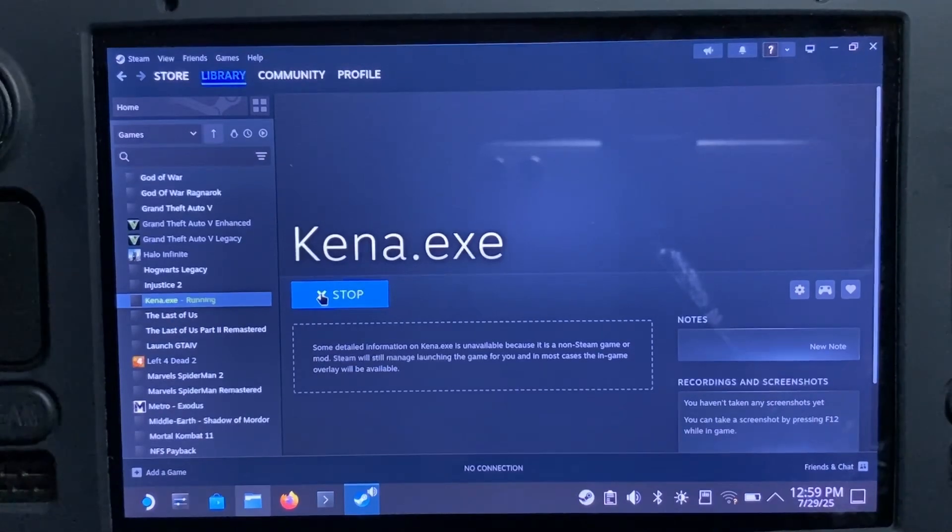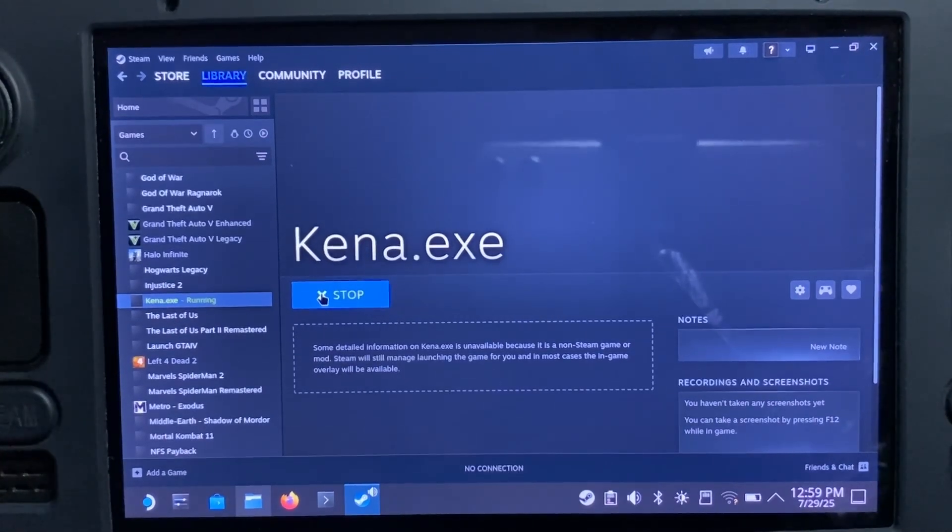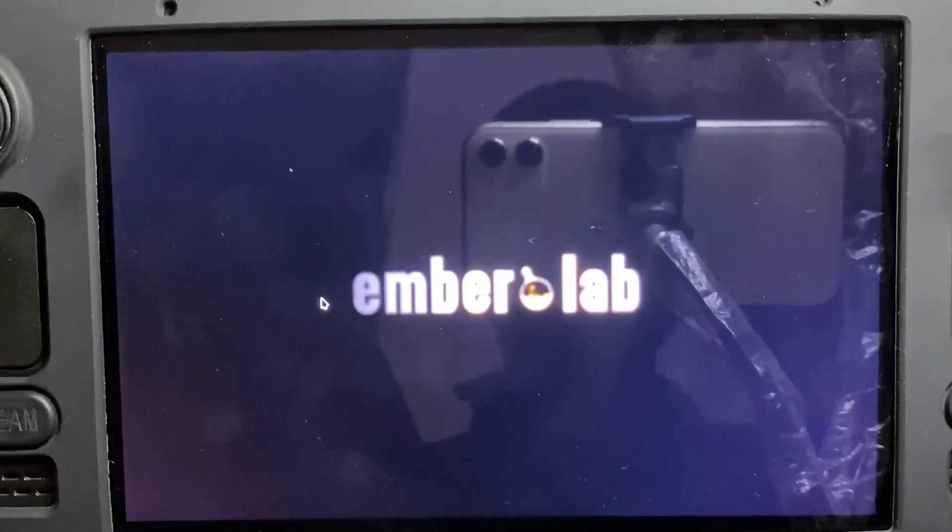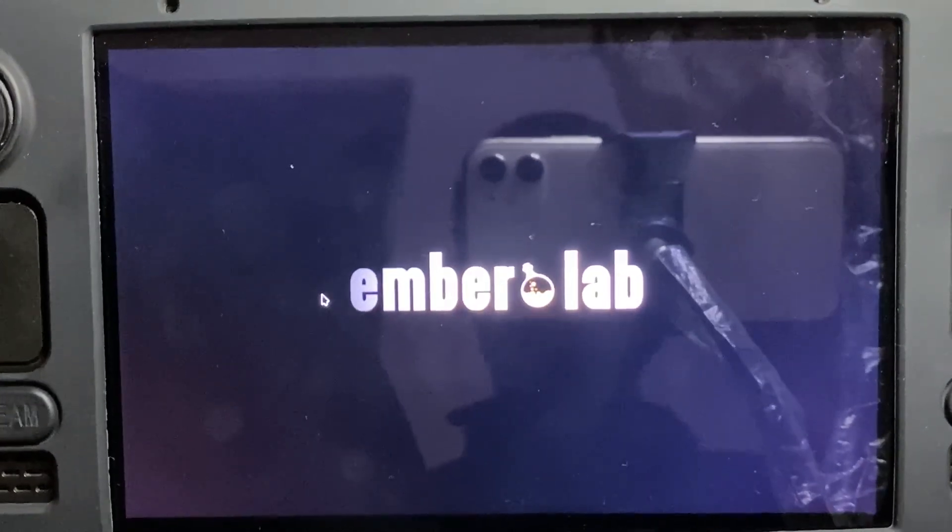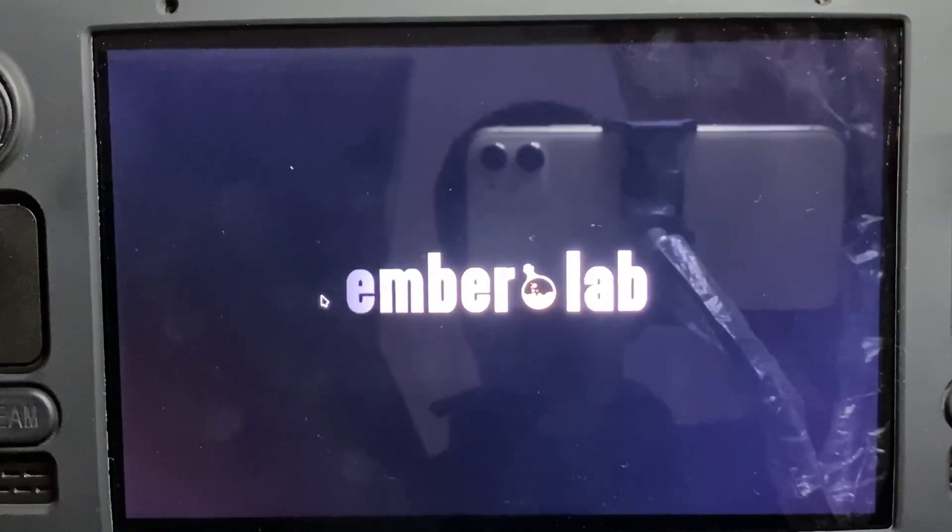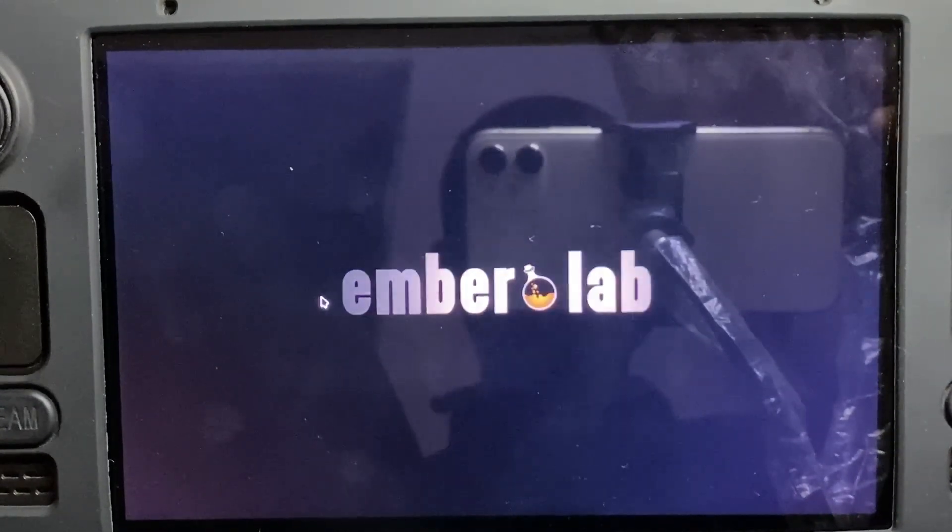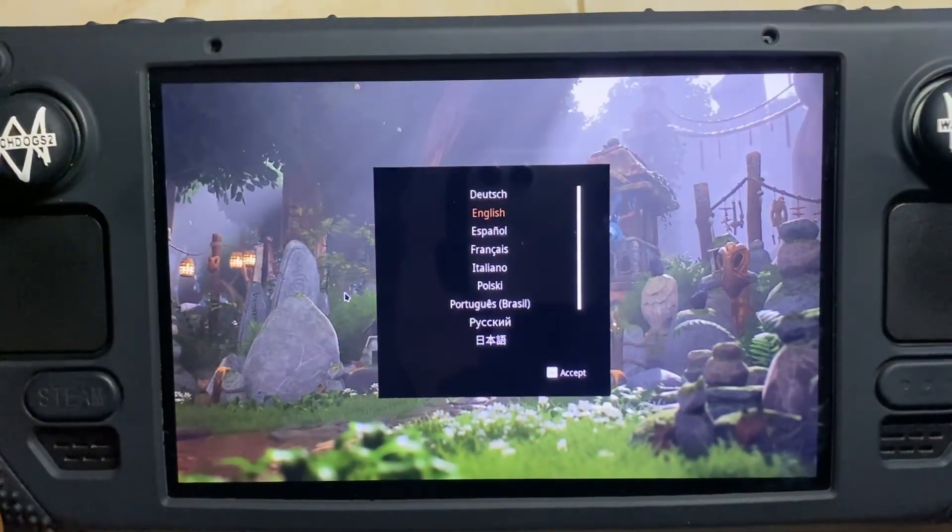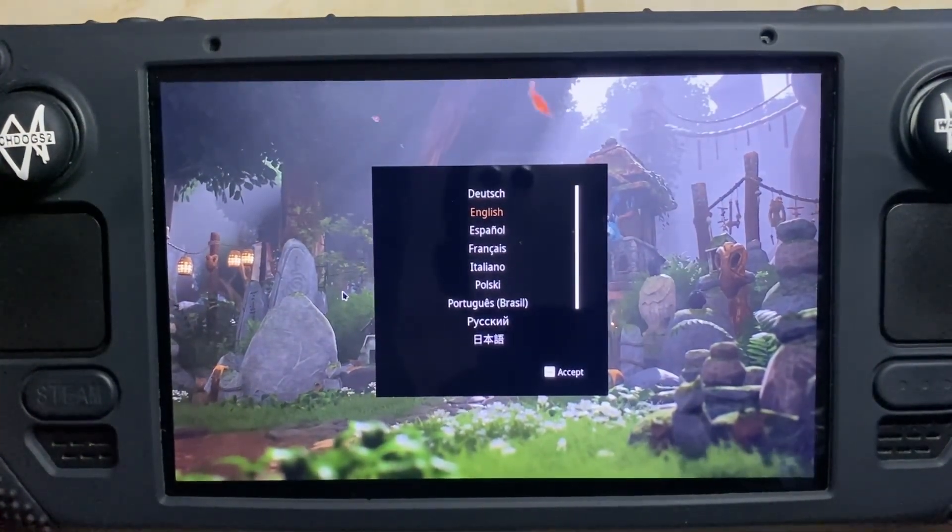So guys, this is it. This is how to install VC Redist, VC++, on your Steam Deck. It's pretty easy, not difficult to do, and simple.